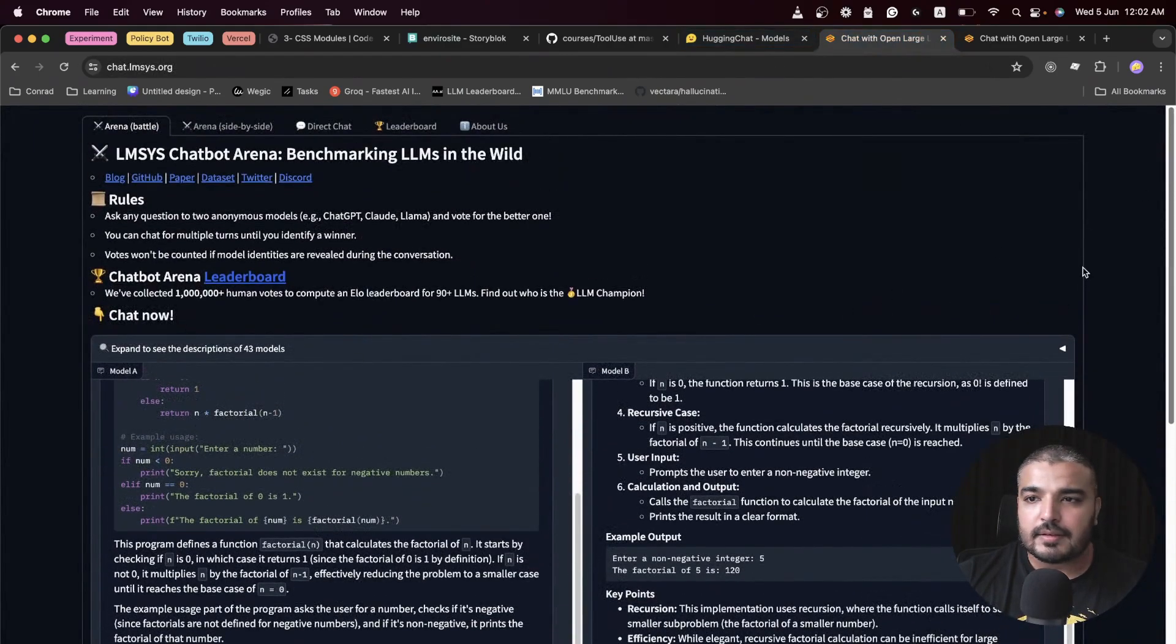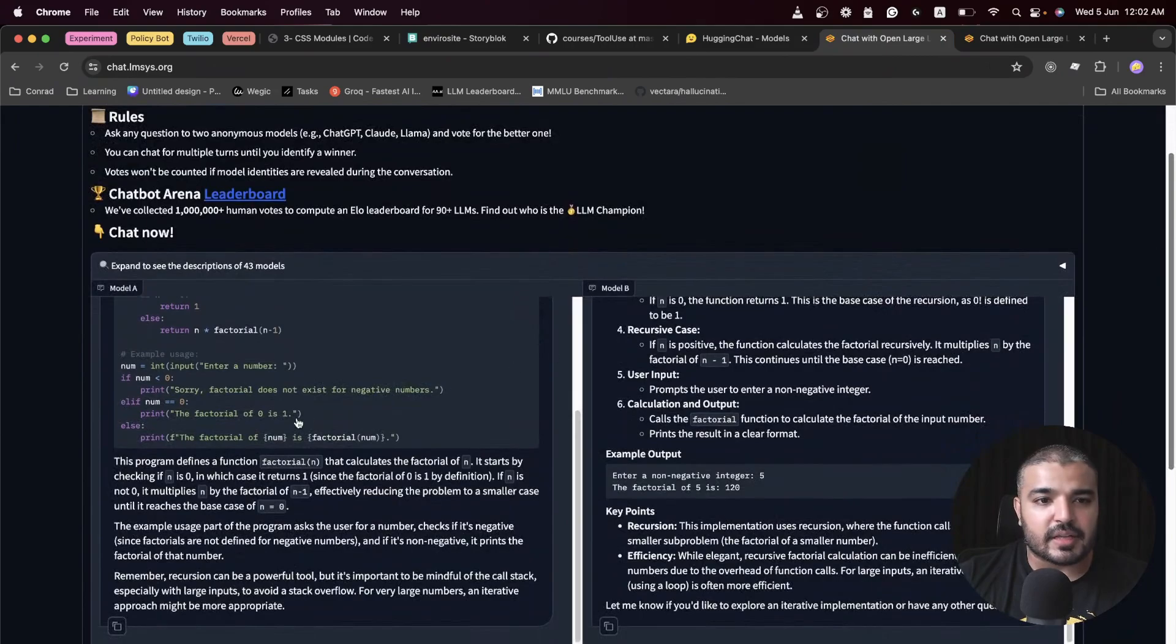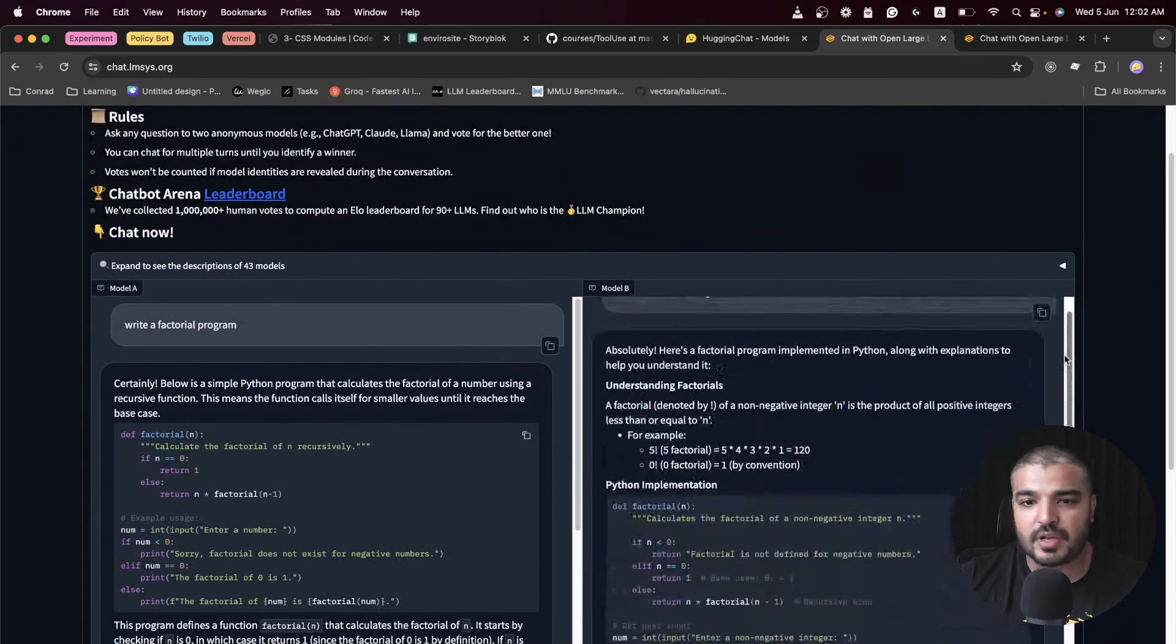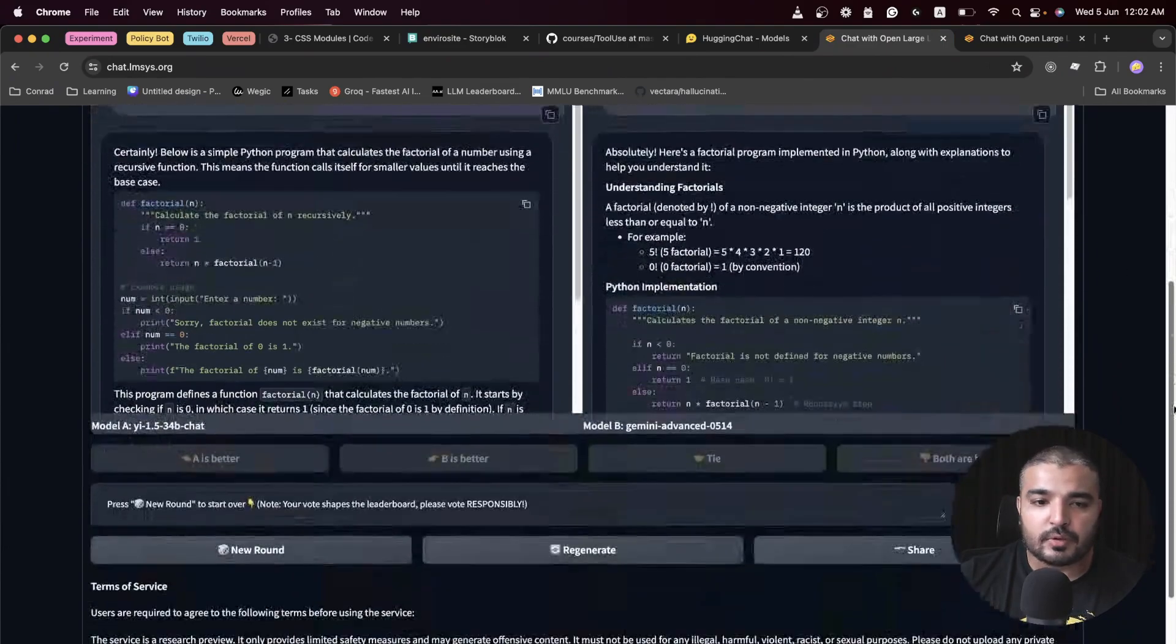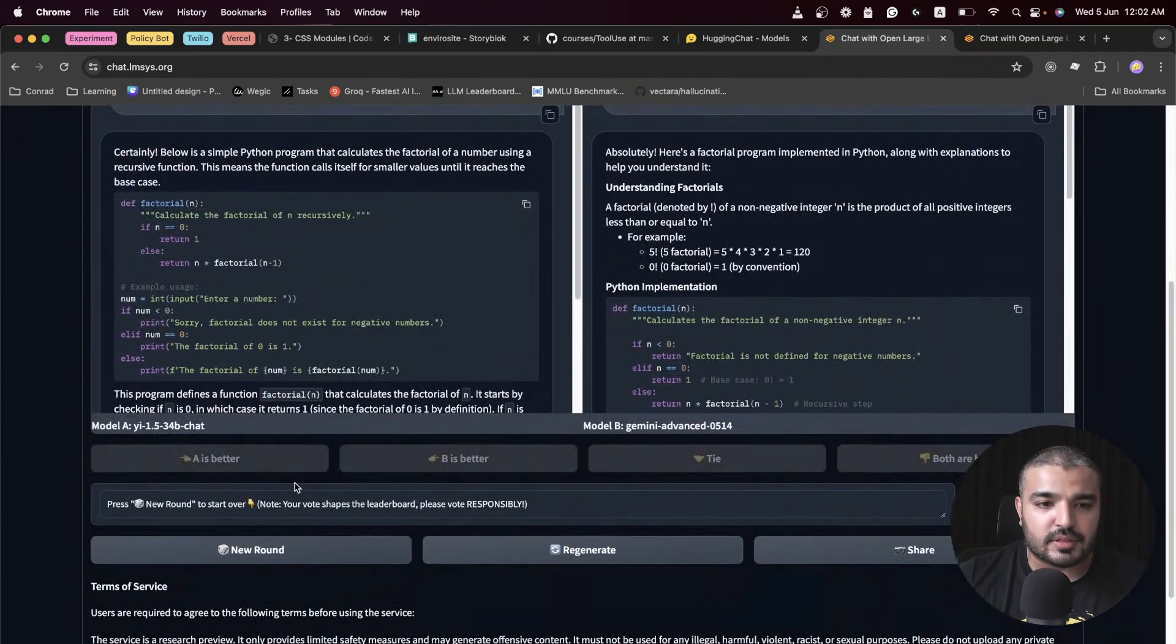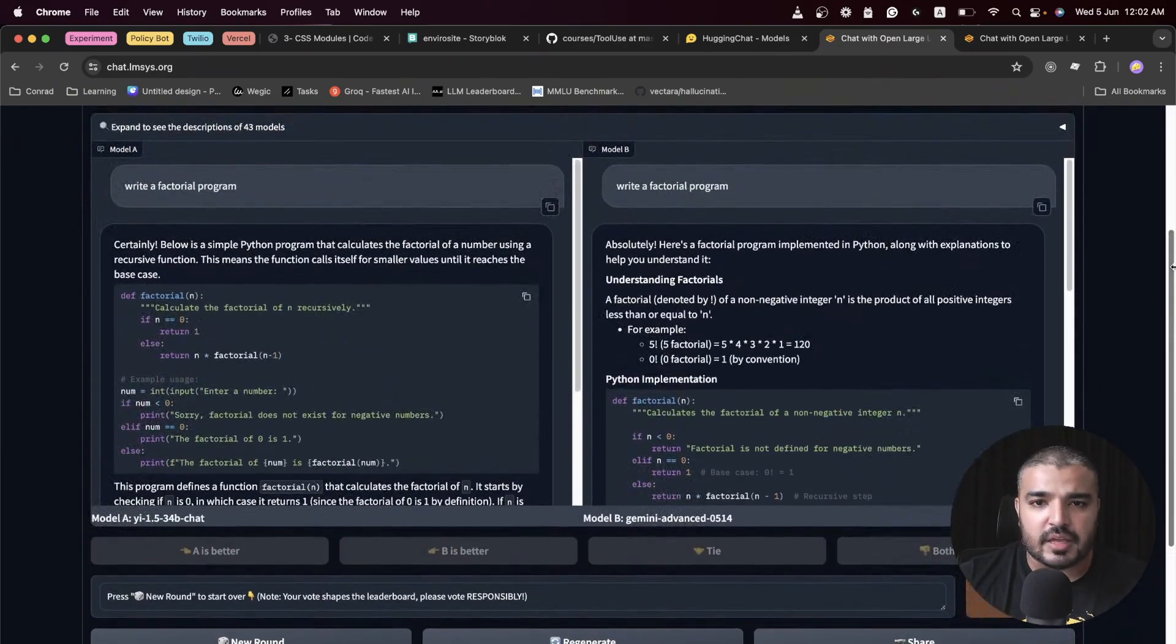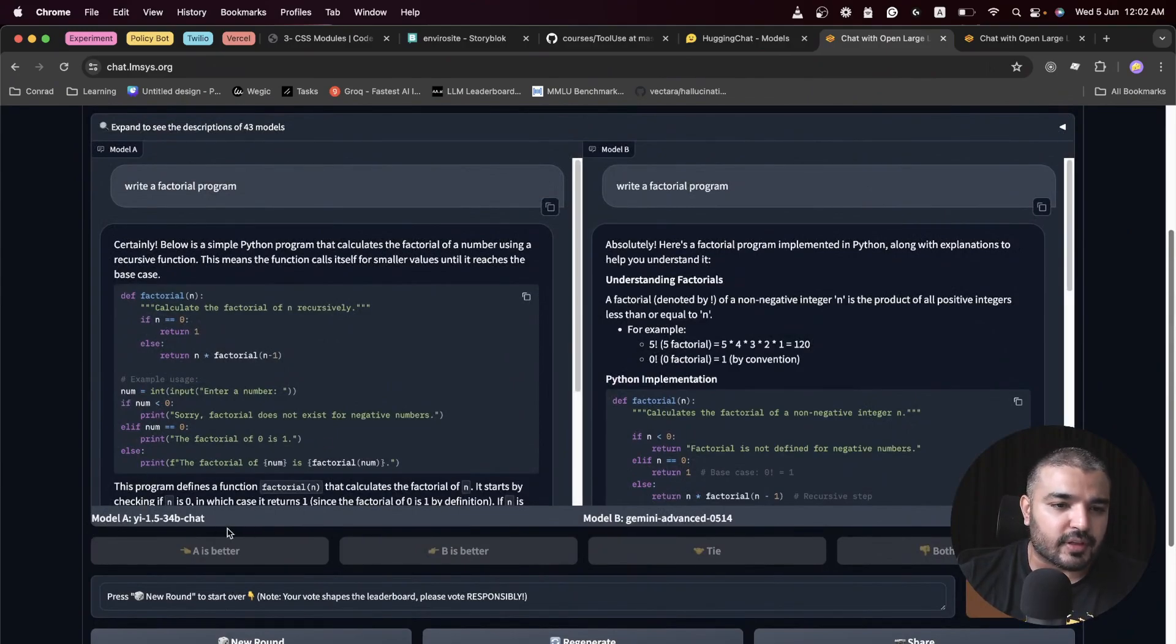It's a third-party benchmarking tool with its own leaderboard, and it rates LLMs. Let me show it to you. This is Chatbot Arena. How it works is you're provided with two models. They don't tell you which is which.